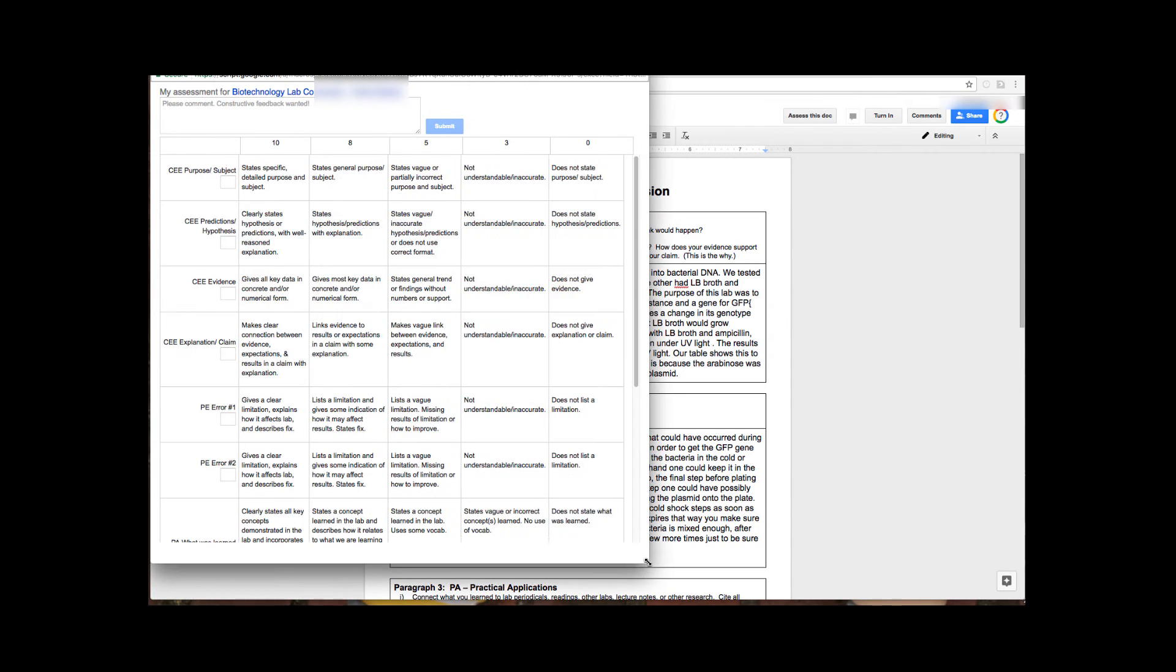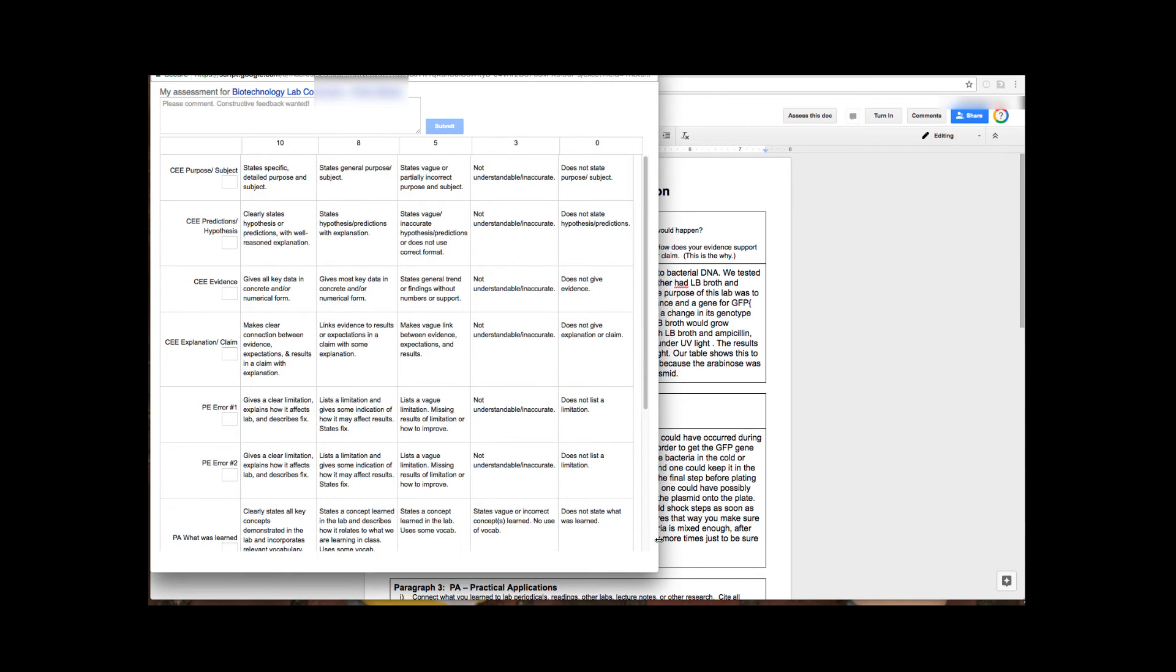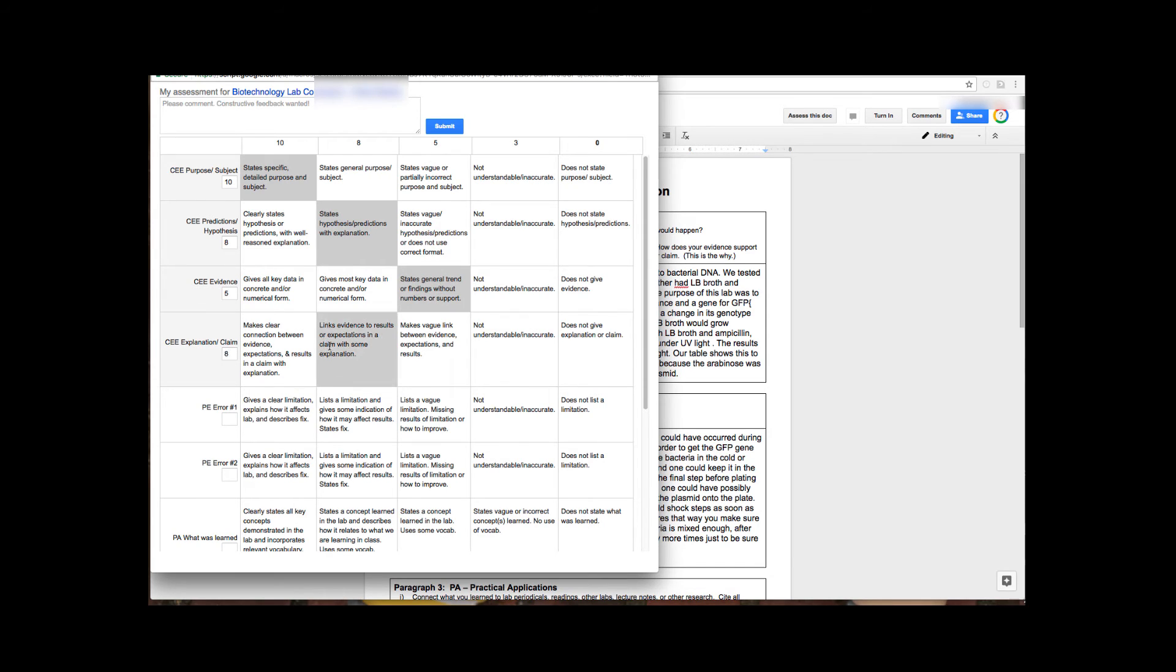If it's a numeric rubric they could also type in numbers that are in between. So between ten and eight they can put a nine if they really wanted to or they can just check on the different boxes. Once they do that they can also add any notes or comments up at the top before they press submit.